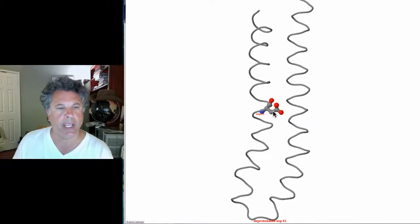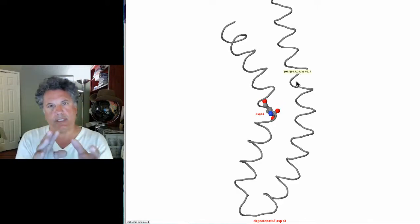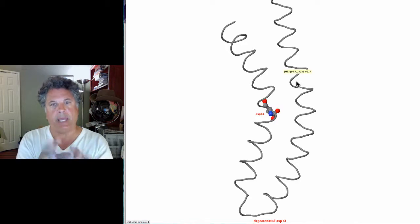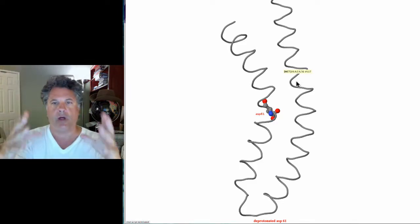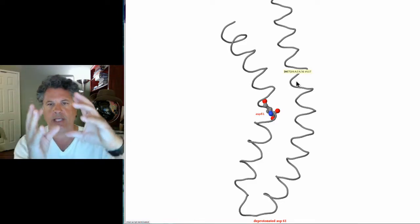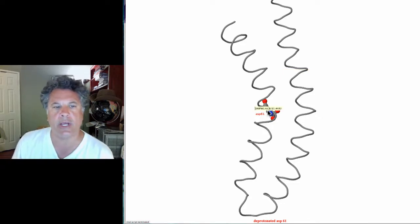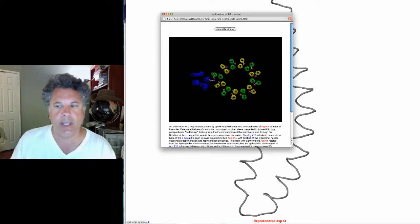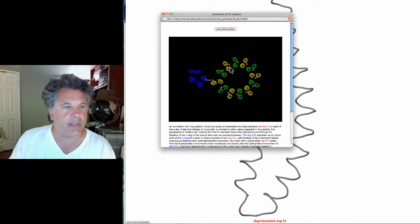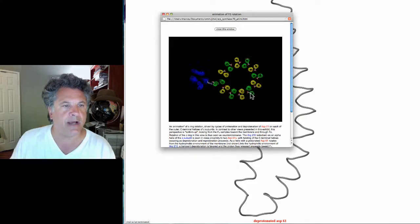Let's look at a single C subunit and watch what happens when it's deprotonated. Here it's protonated — aspartate 61 is protonated — and here it's deprotonated. The conformational change that occurs is a profound twisting, especially of this C-terminal helix of the particular C subunit being deprotonated at aspartate 61. That twisting of that single C subunit rotates and spins that subunit — like a wheel within a wheel of the larger rotor — causing a single-step rotation of the rotor. It is the deprotonation of aspartate 61 on a single subunit of the 12-subunit rotor that causes the rotor to spin in the membrane.